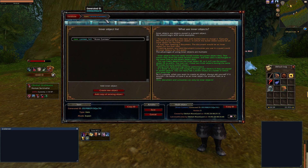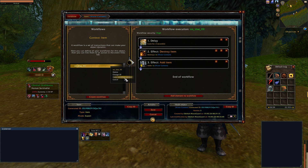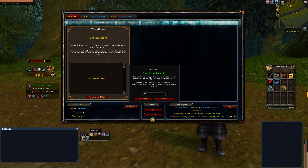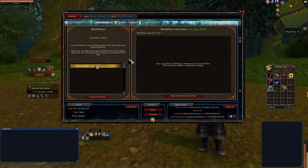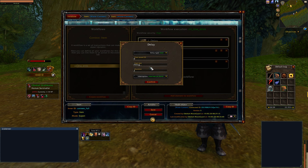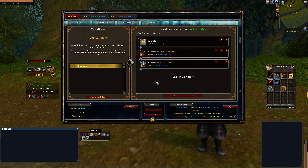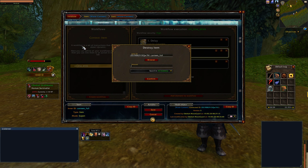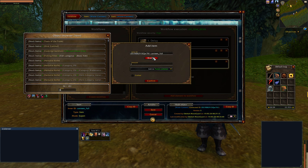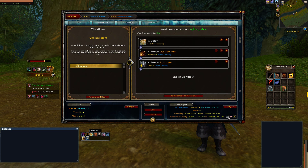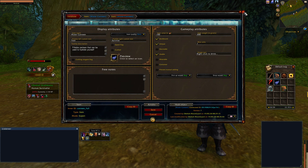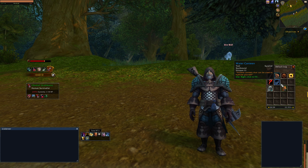We can take a shortcut: copy the workflow content of our empty canteen flask, then go into our full canteen flask and create a new workflow called "on use drink." Paste the workflow content. We want it to be similar but not quite the same — for this one it'll say "drinking..." This time we want to destroy the full one and add the one that's empty. Then go to event links, link the workflow "on use drink," and save. Now if we use the full one it says "drinking" and adds the empty flask.